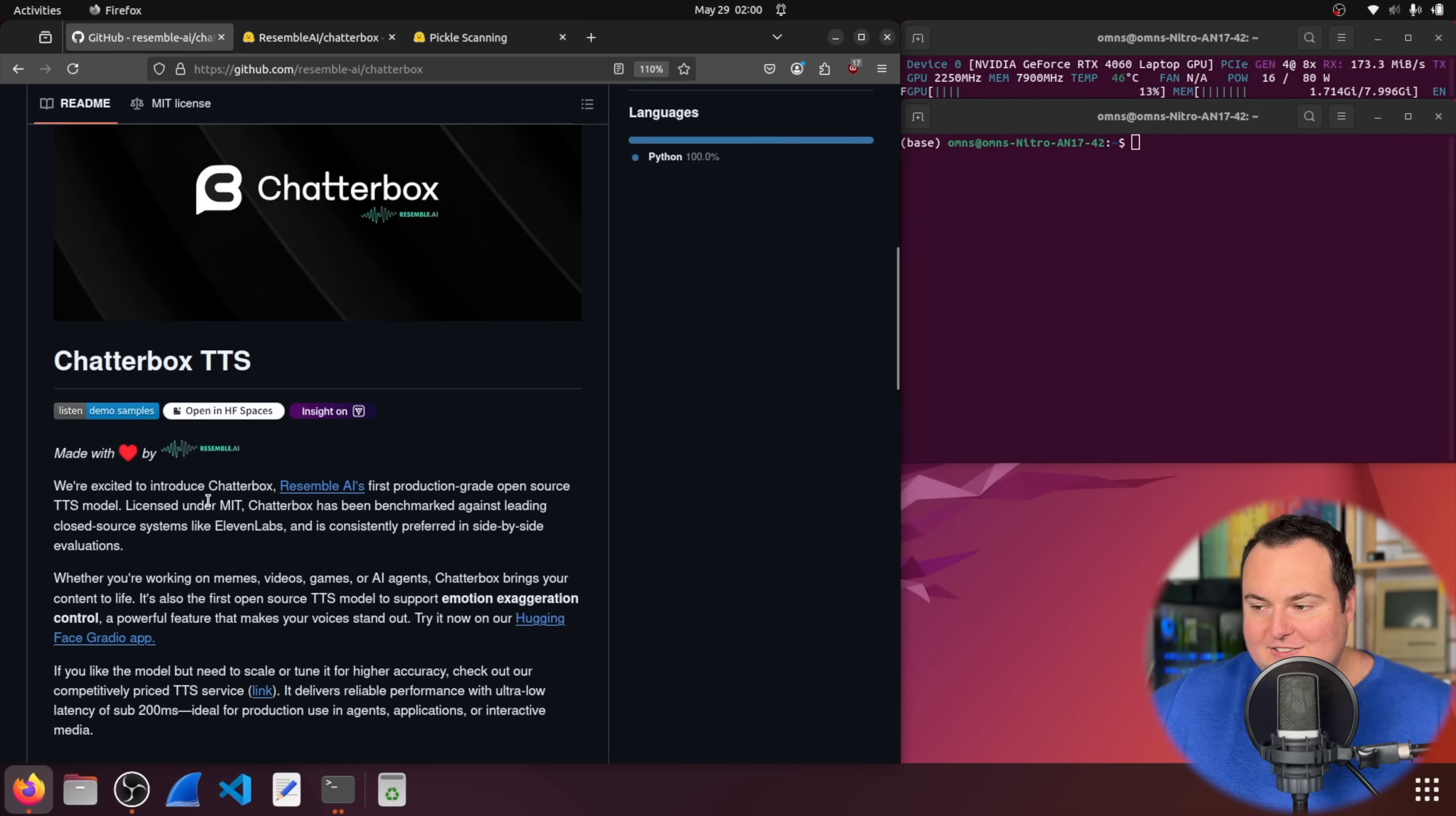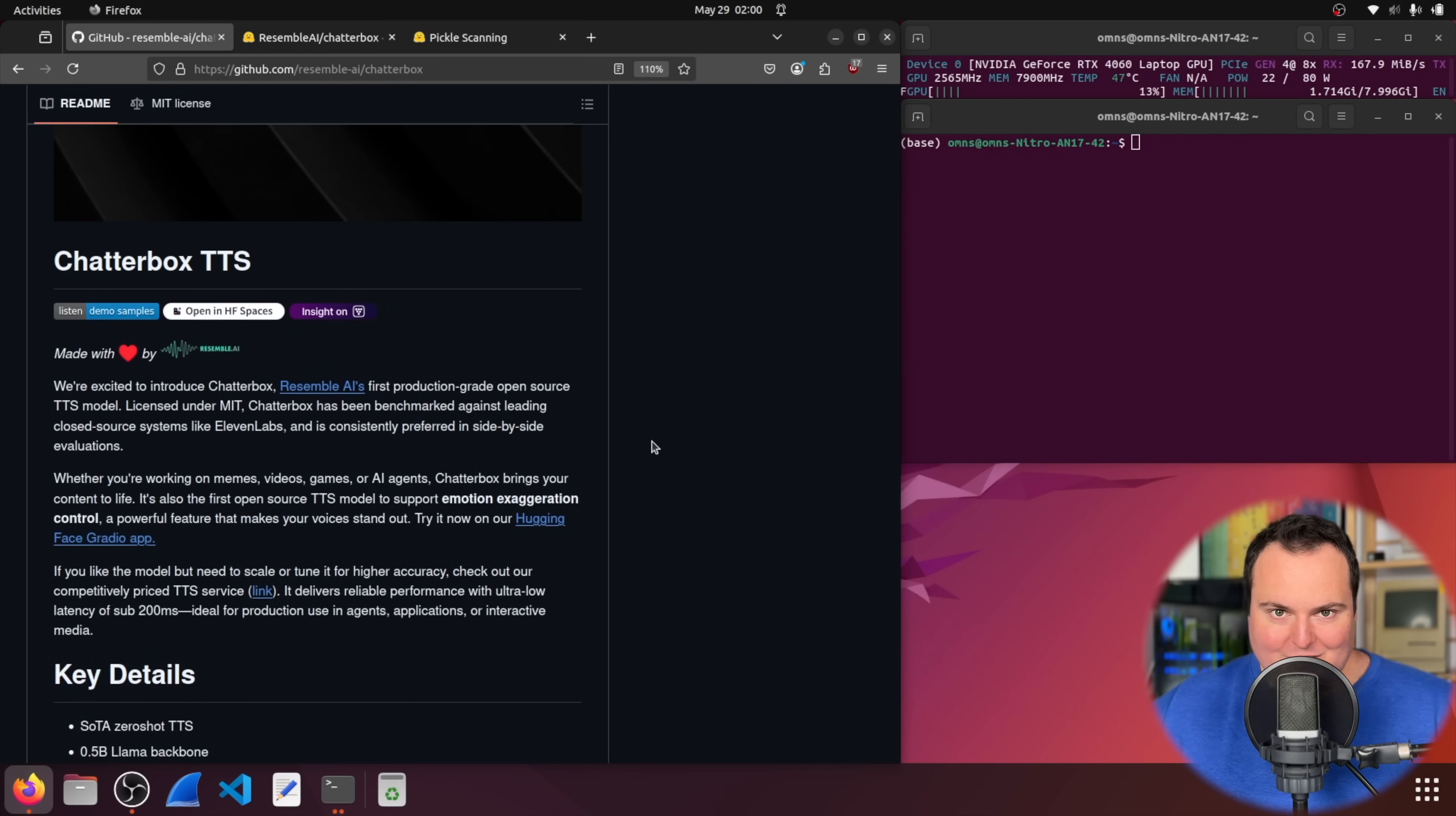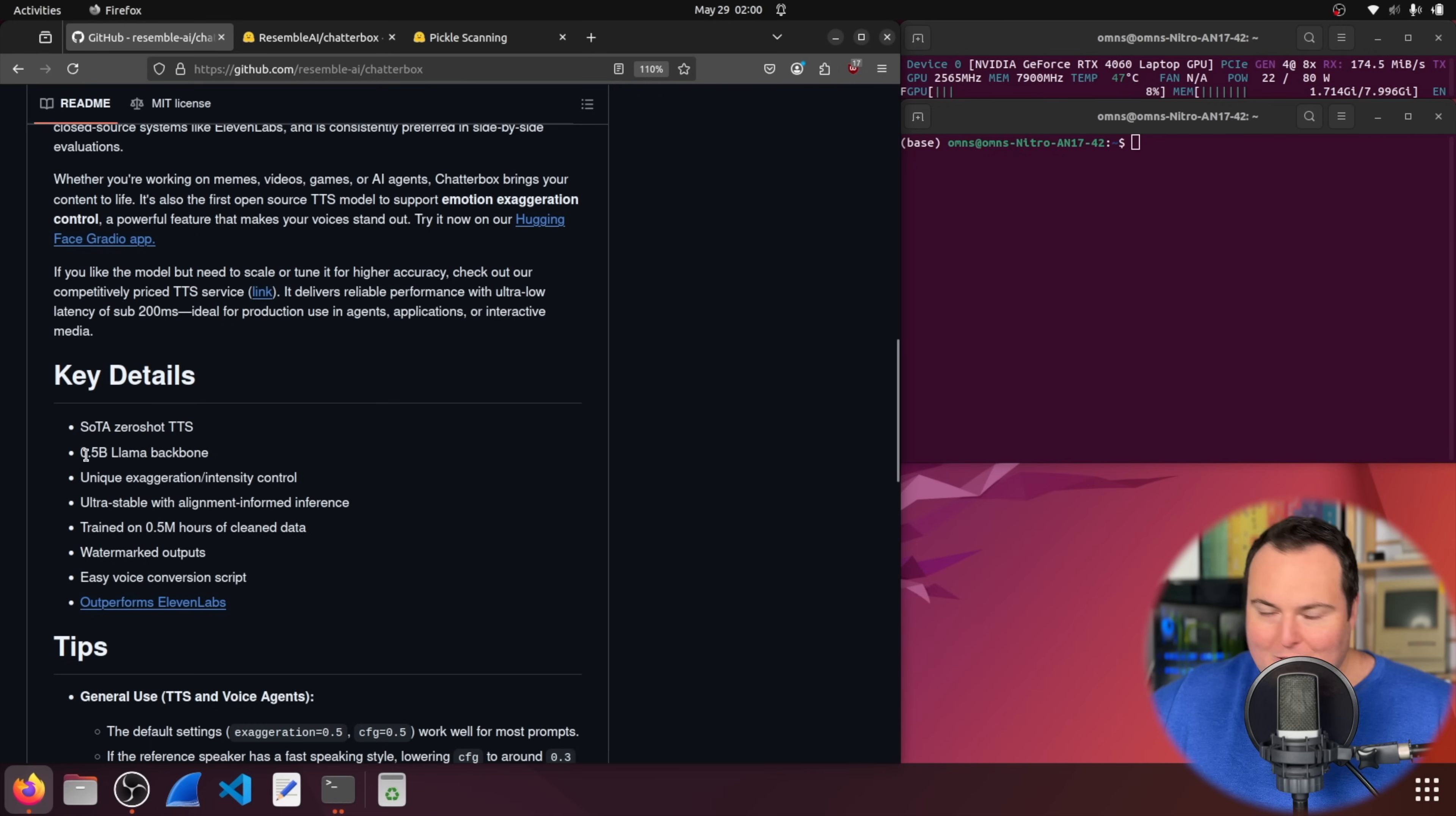It is licensed under MIT, and they do list here that it has been benchmarked and is preferable in side-by-side evals compared to 11 labs. Now, I personally don't put too much weight into those kind of benchmarks. I just like playing with the models and seeing how I like them and how they feel to me. But beyond that, they have some key details right here, where it is dubbed to have state-of-the-art zero-shot TTS capabilities, a 0.5 billion parameter llama backbone.